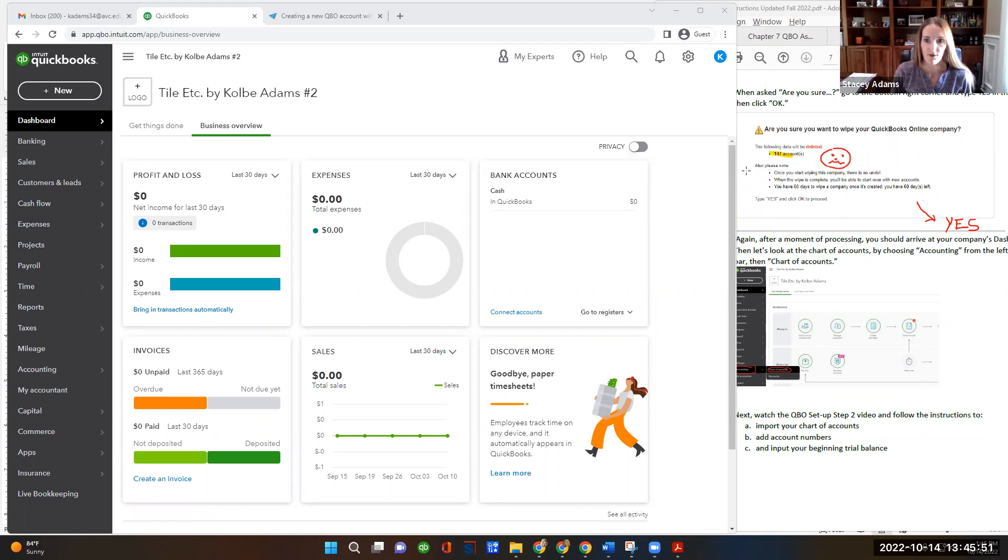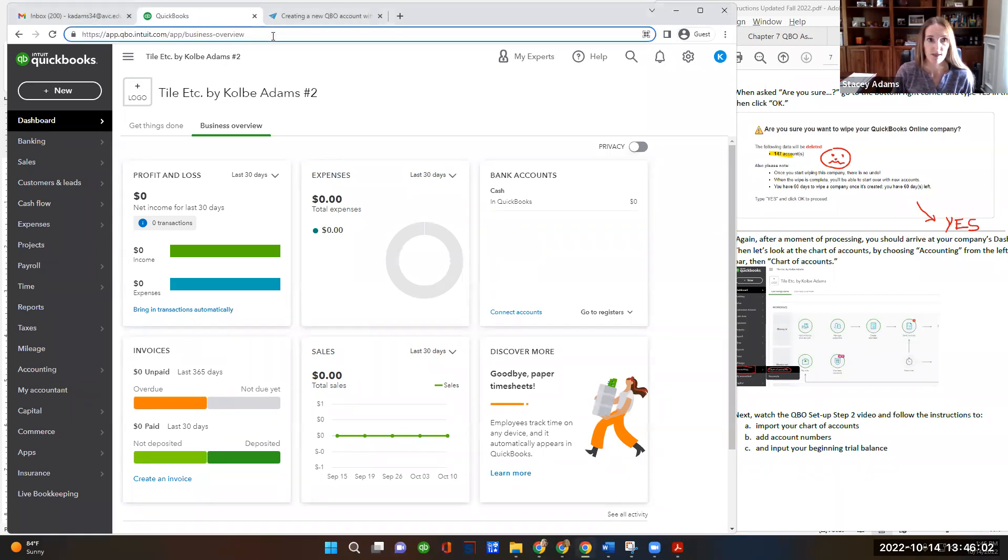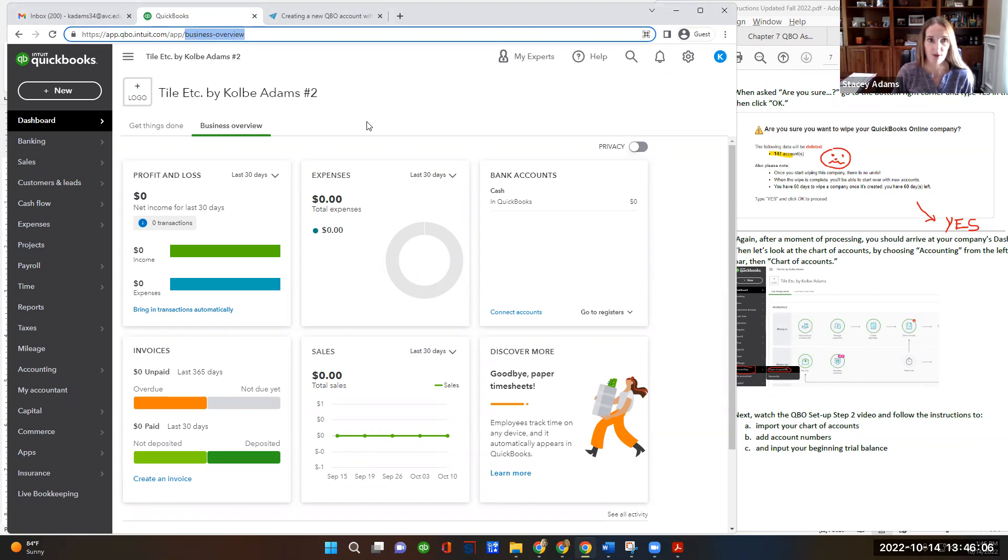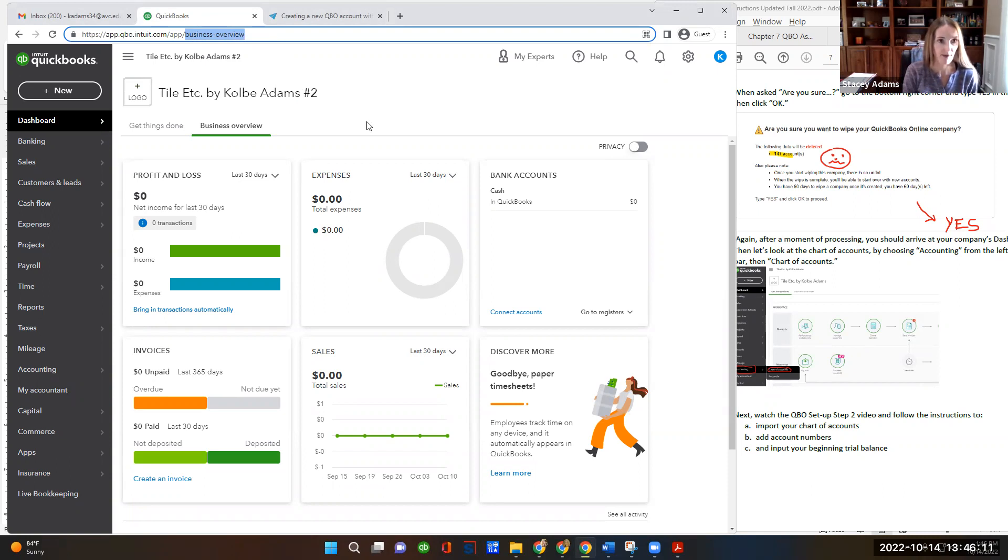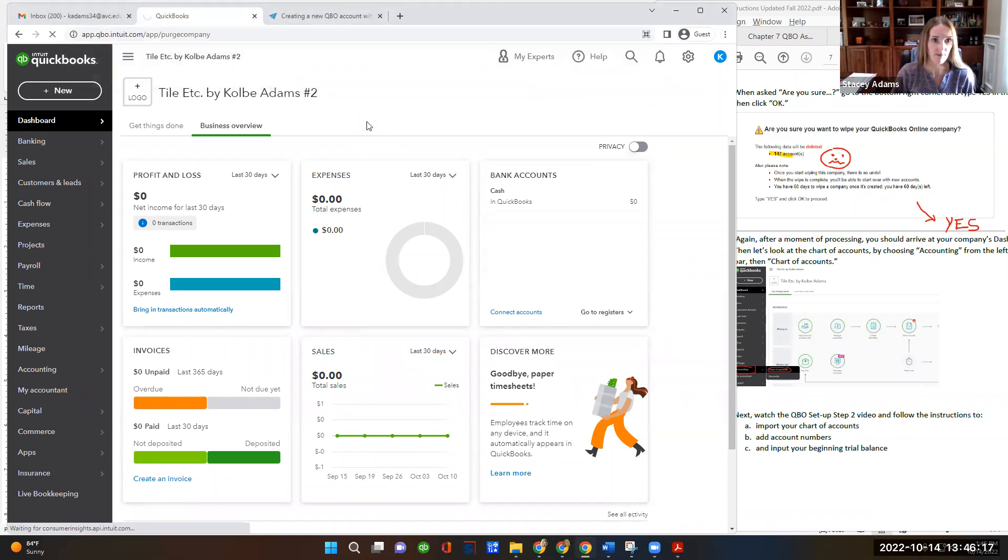So I'm hoping that you've already followed all of the instructions for the setup. I'm going to start by just repeating one last step, which was to do a company purge. So I'm going to show that and then we'll move on with importing our own chart of accounts. I'm going to type in my browser after app of the slash purge company and hit enter.